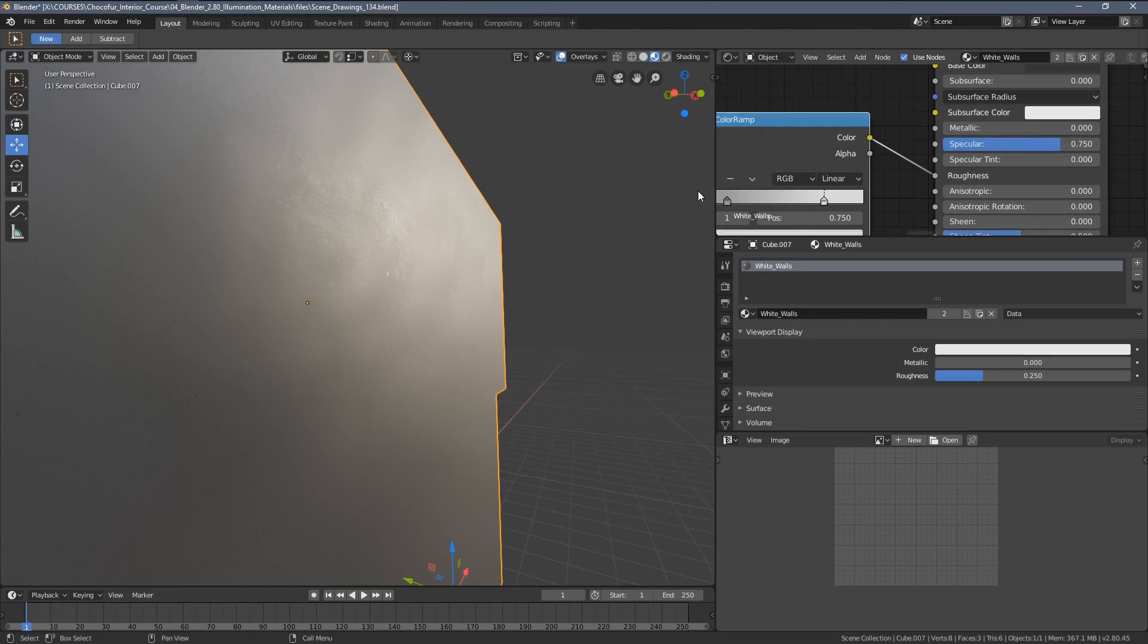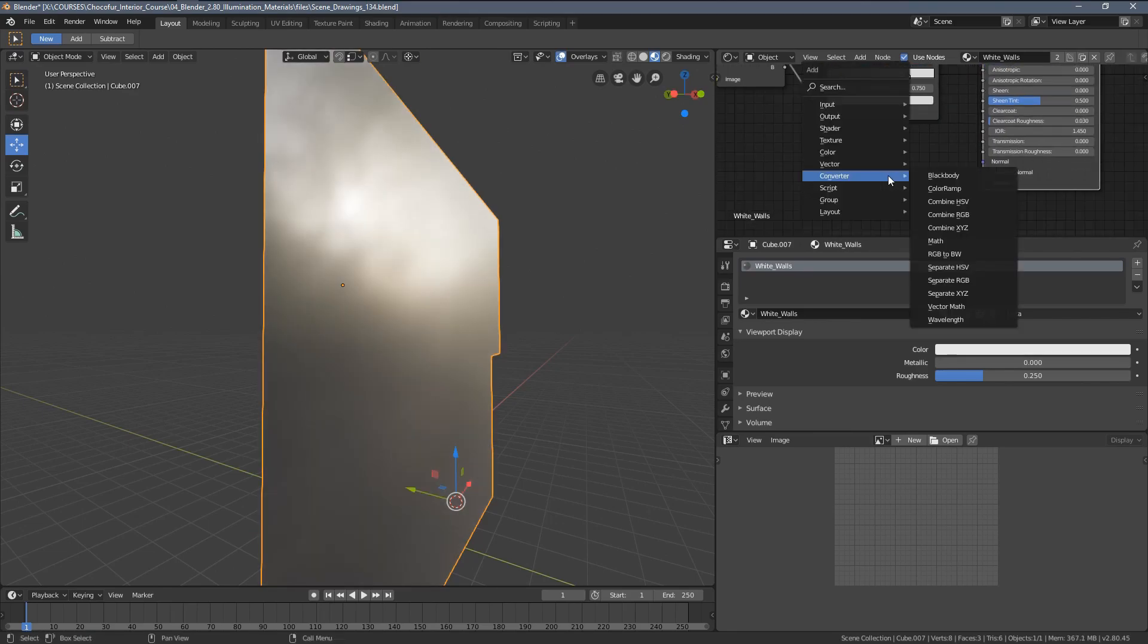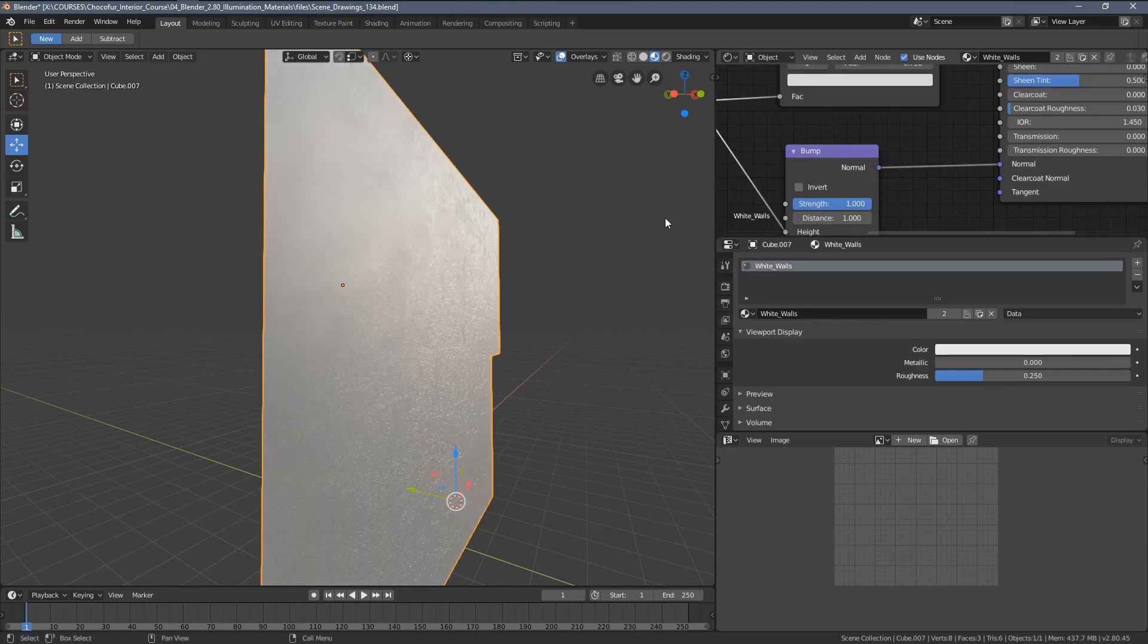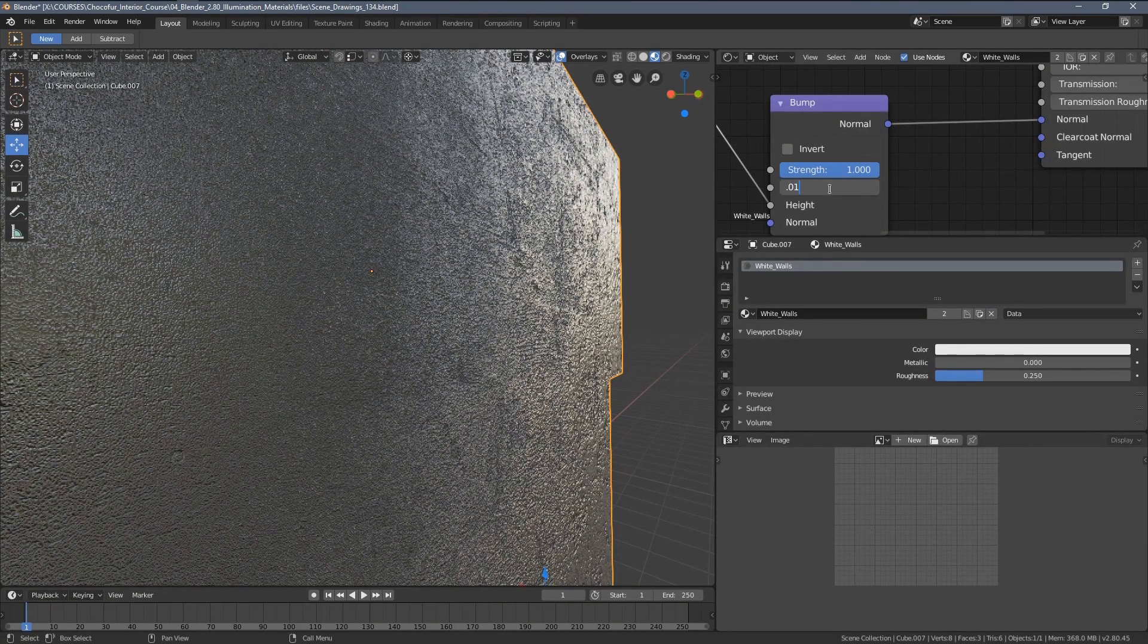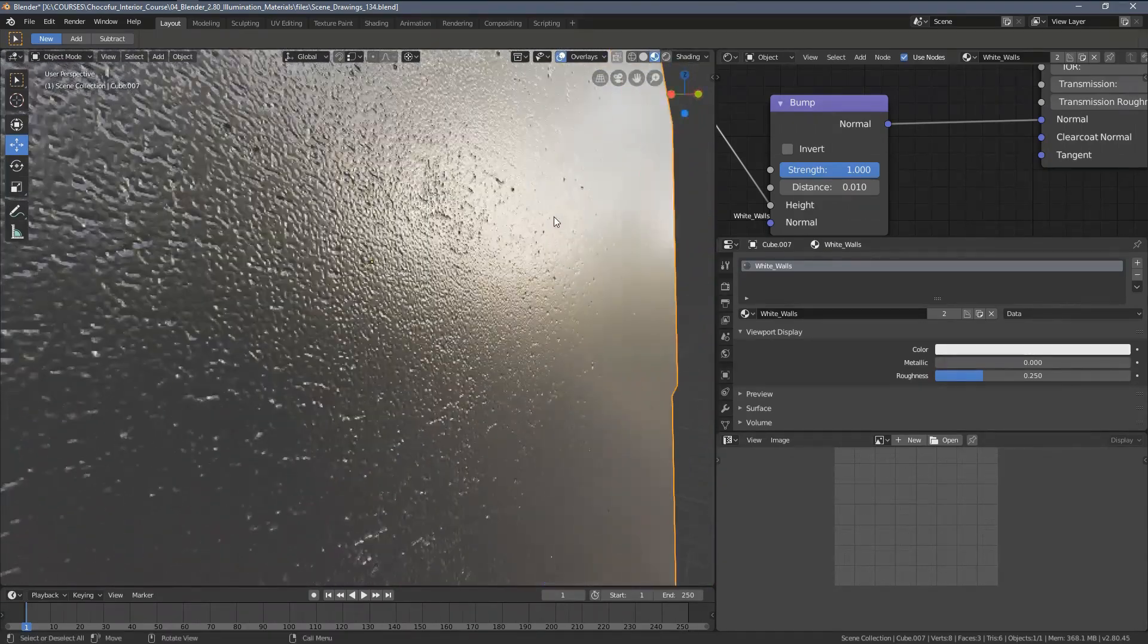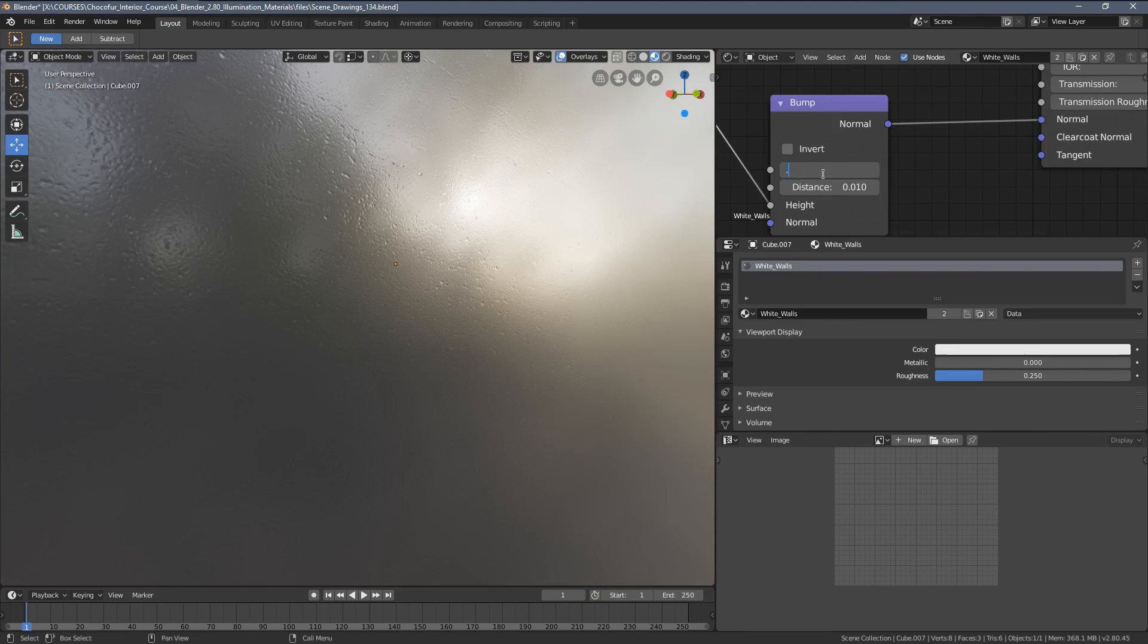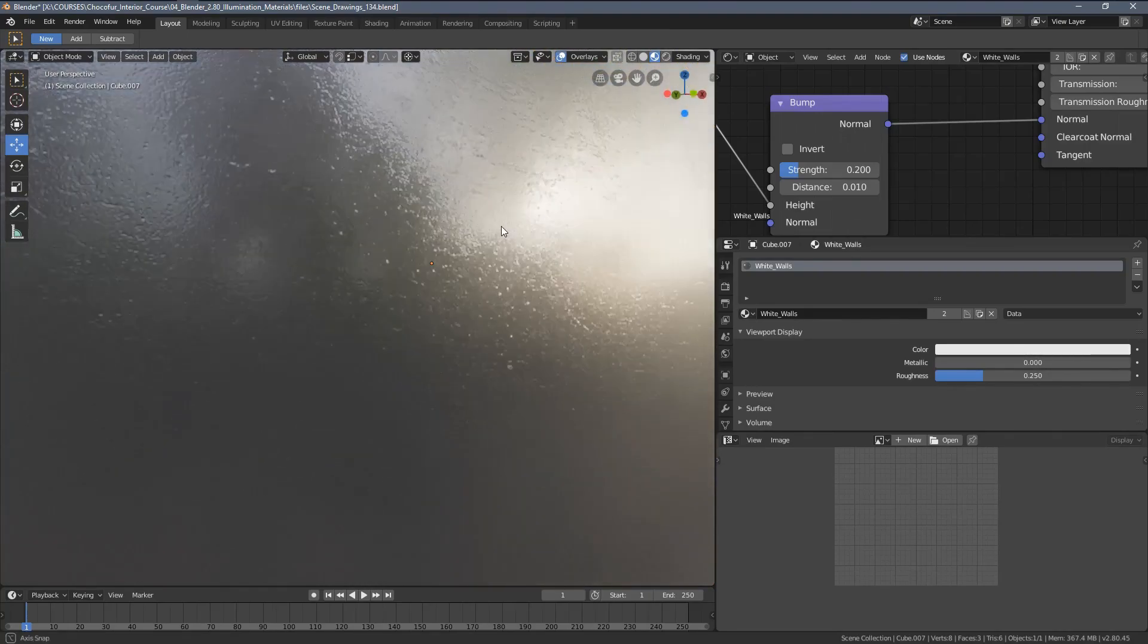Let's set up the specular as 0.75 and move to the bump setup. Right now I'm gonna create a vector bump, plug in the blue color, and plug the normal to normal. Set the distance to 0.01 traditionally. This is the result. I think it's still way too much, so let's only use 10 percent of the strength, maybe 20 percent. Yeah, I think it's pretty nice.